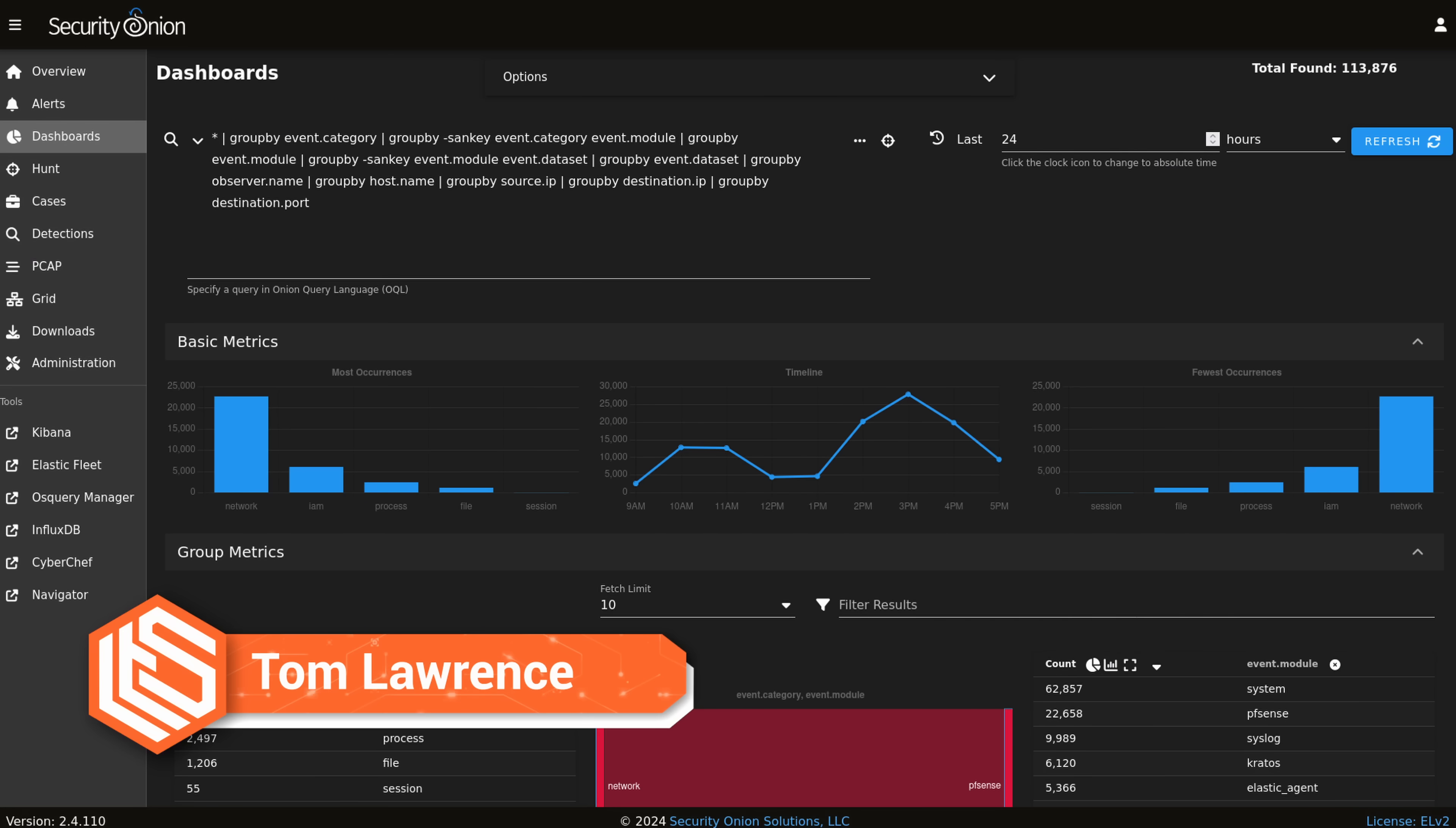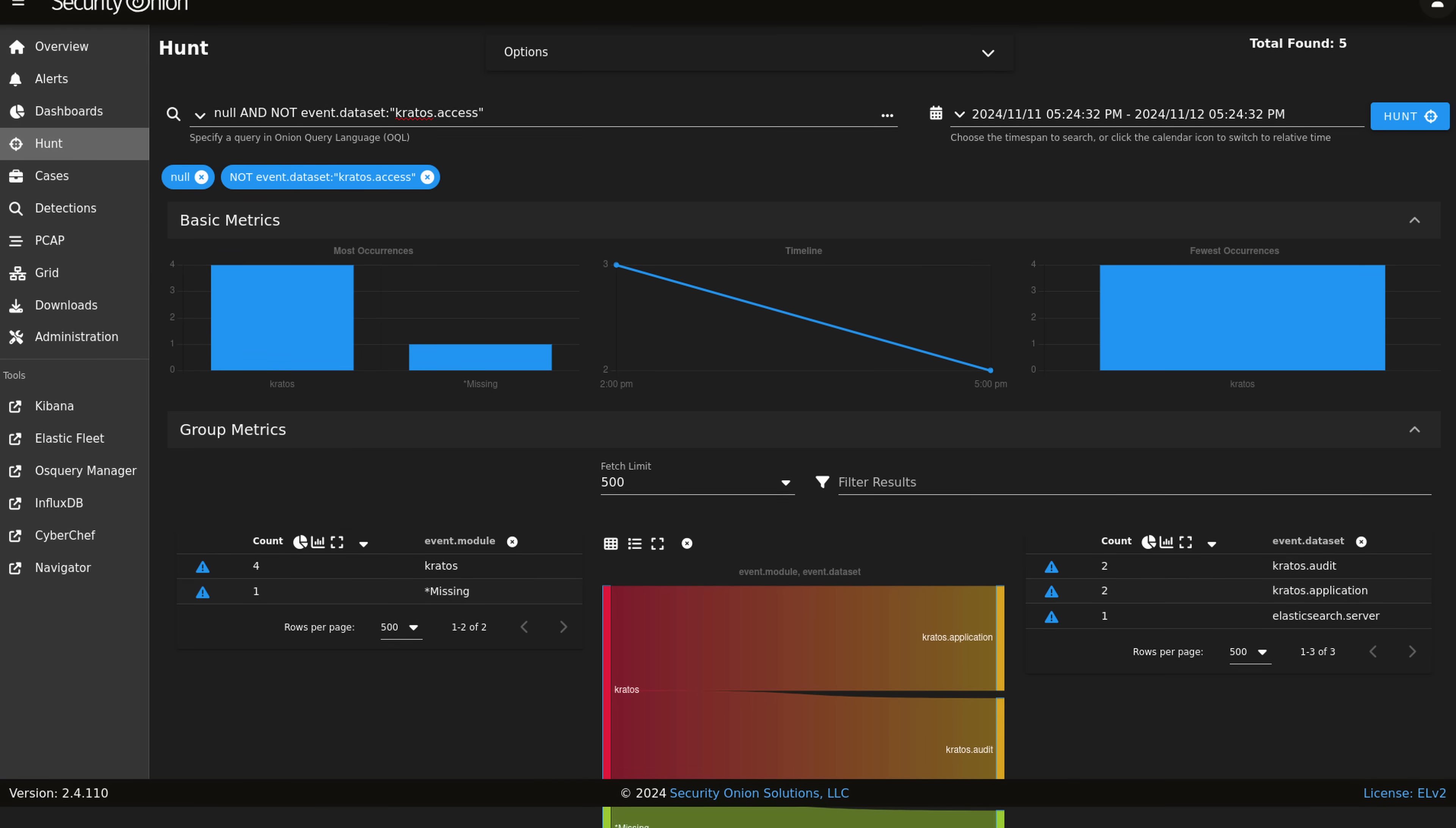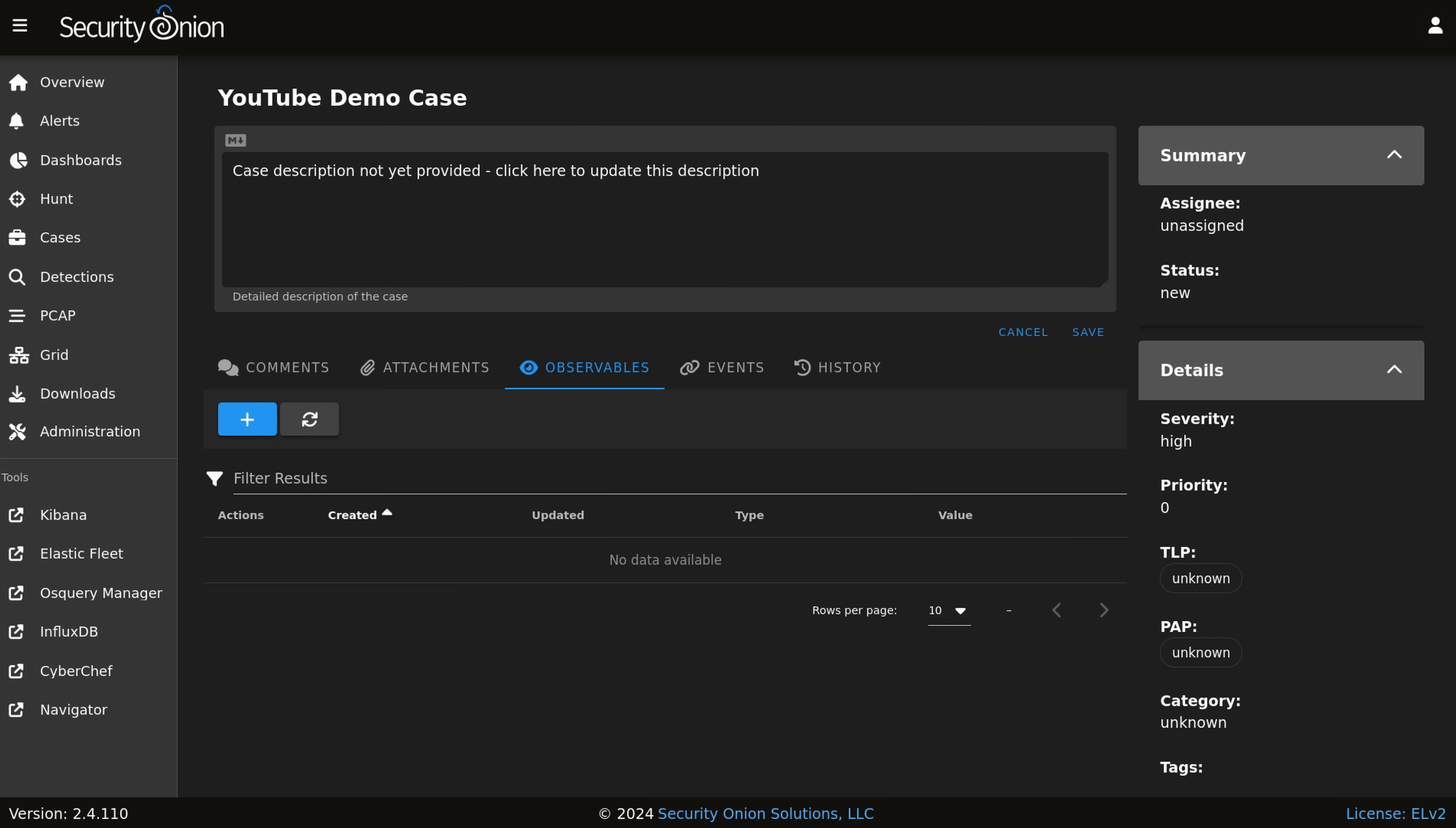Security Onion is a free and open platform for threat hunting, security monitoring, and log management. It includes interfaces for alerting, hunting down threats, ingesting PCAP files, detection engineering, and even a case management system.